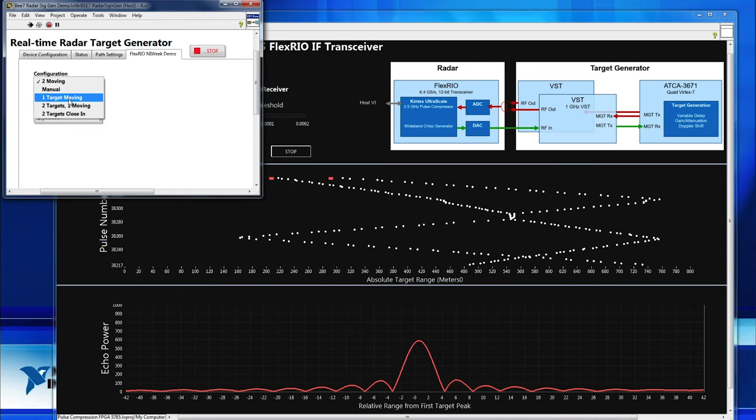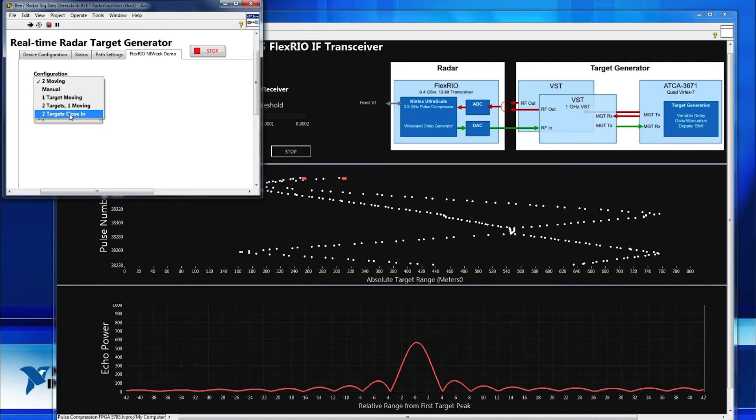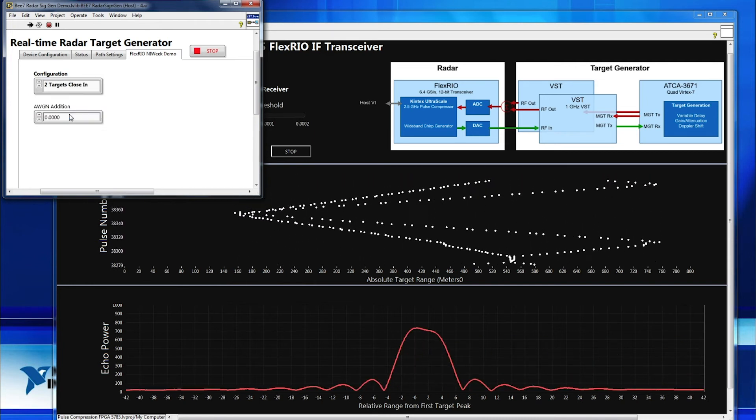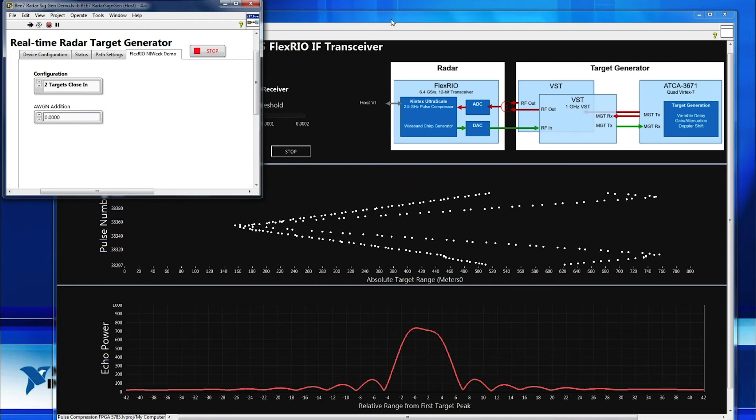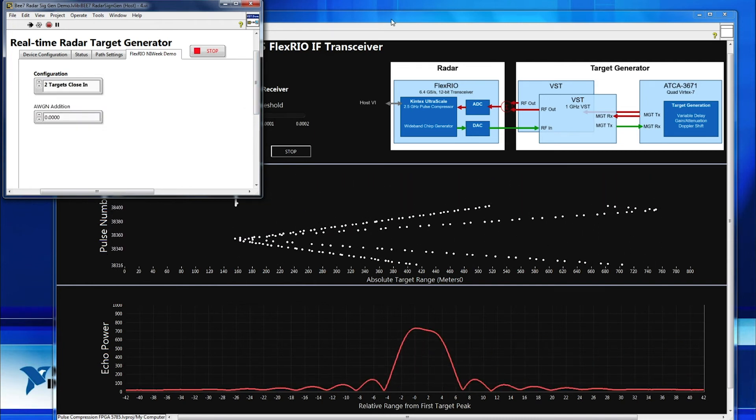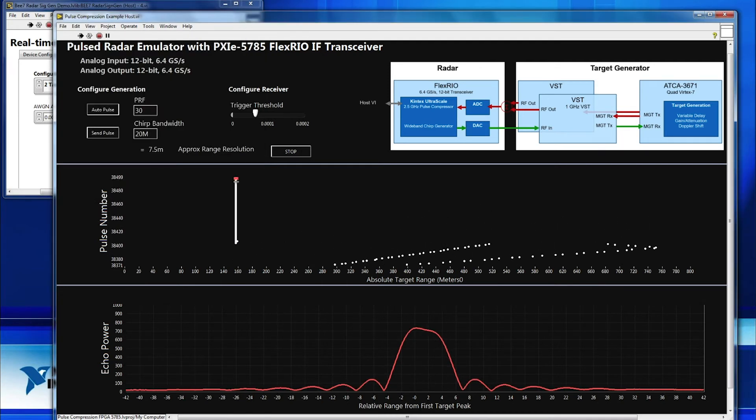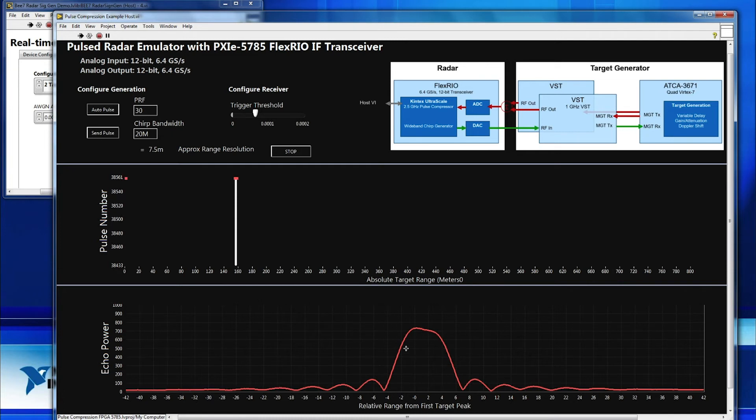So let's switch here into the two targets close-in mode, and we'll take a look at the impact of the actual pulse compression. So you can see I now have two targets that are super close together here in the radar, and it might be difficult for the radar to actually discern them because they're sort of merged here.